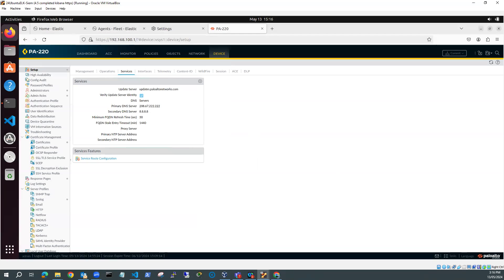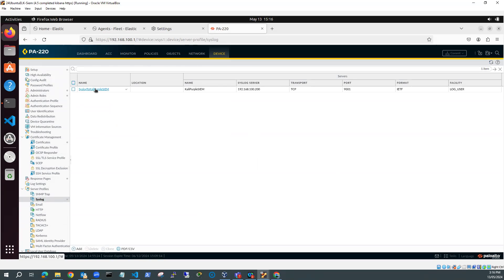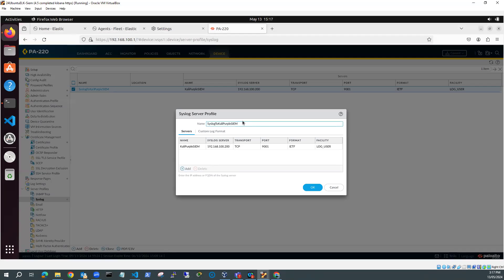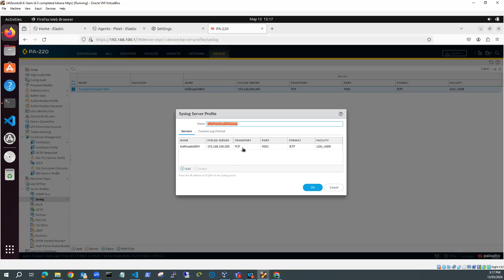Okay, so the next thing I need to look at is I need to have a server profile for syslog. So if I go to Device, and Server Profiles, and syslog. You'll see I've got one here, syslog to Kali Purple SIEM. And so this is my server profile, and its name is Kali Purple SIEM. And it's syslogging to 192.168.100.200, which is the address here. And it's using TCP over port 9001. And IETF format and facility is log user. So that's my server that I'm going to syslog to, and that's okay.